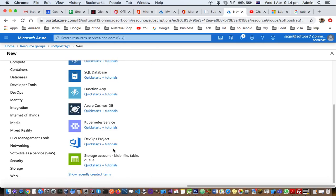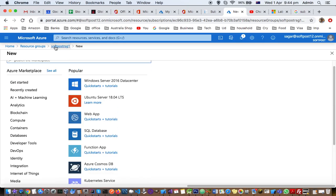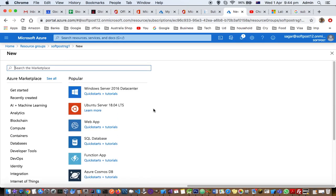For example, if you want a DevOps project or storage account, you can add it to this resource group. That's how you can manage resource groups and subscriptions in Azure. Thank you for watching this video.